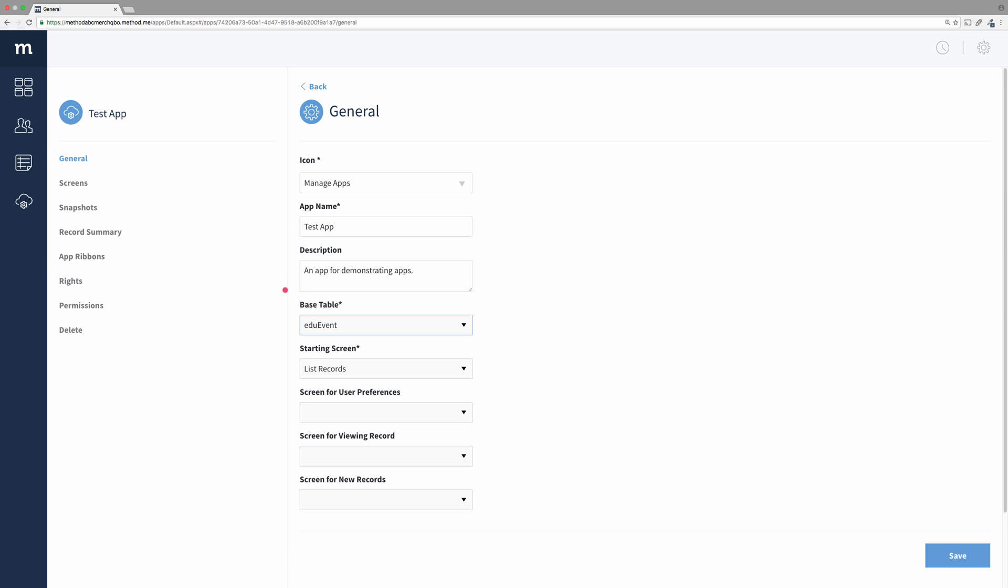Not at all. But a base table is needed when configuring the record summary and the app ribbons for your app. We haven't covered those yet, but we will get to them.